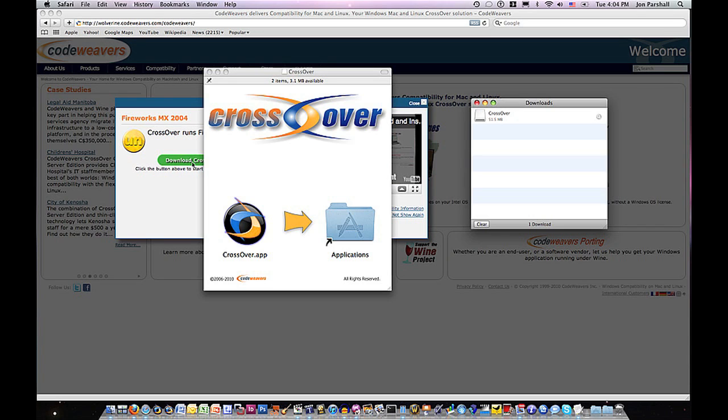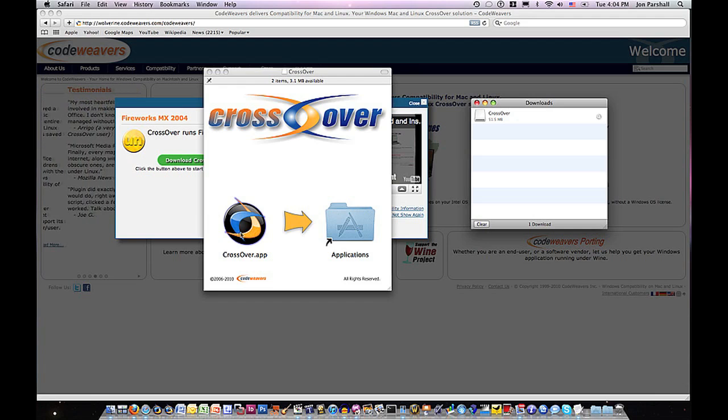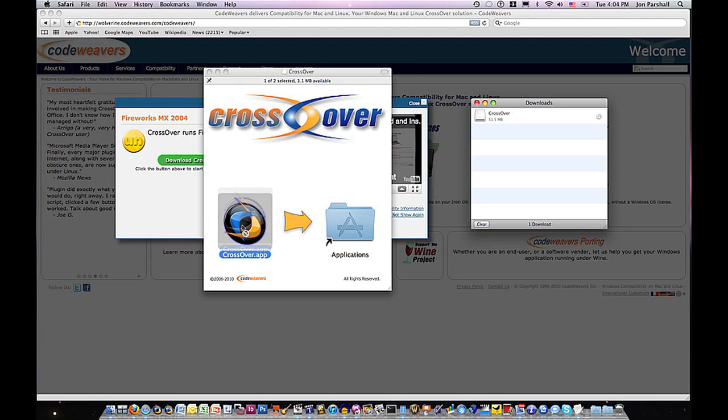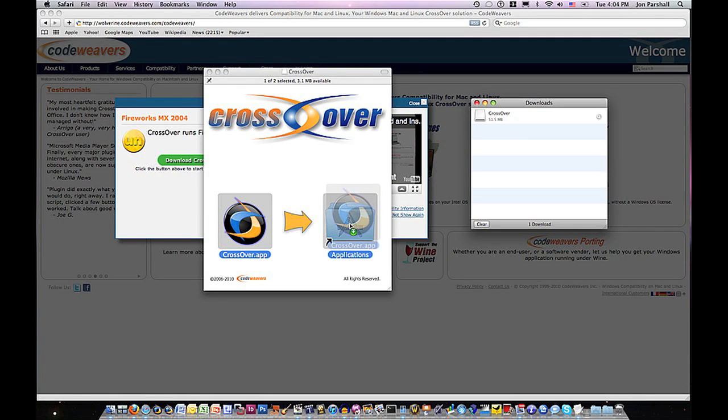Step 2. You install Crossover by dragging it into the Applications folder on your Mac. That takes about a minute.